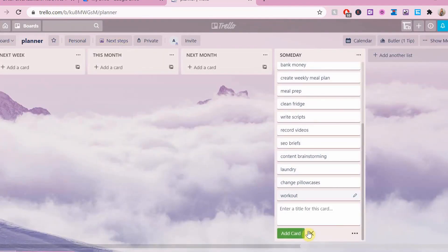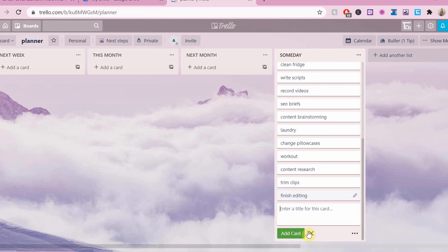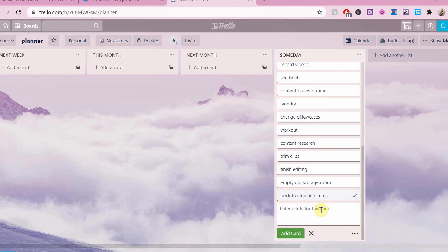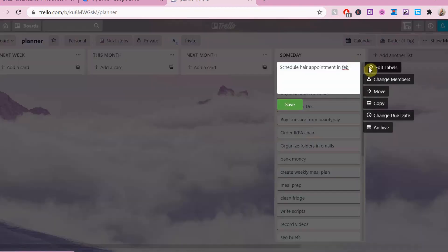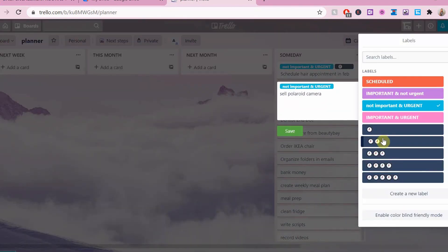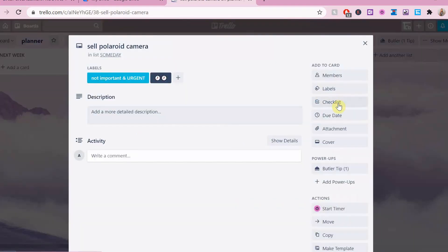I've written everything down and now I'm going to put labels on them. My labels organize my tasks by importance and urgency, as well as the amount of time it takes to do those tasks. I will put my time frames on the screen.